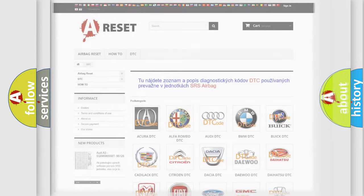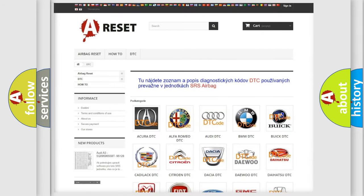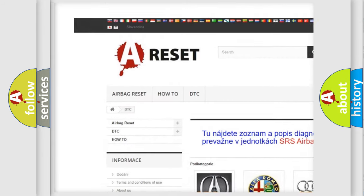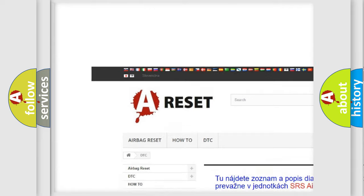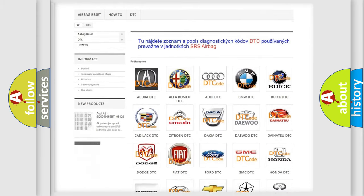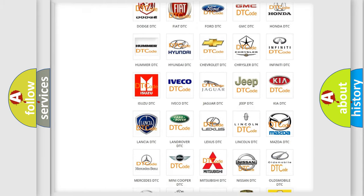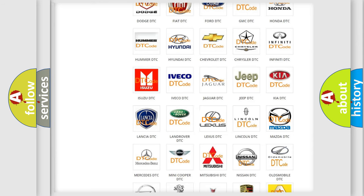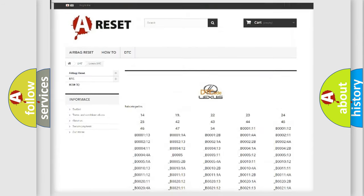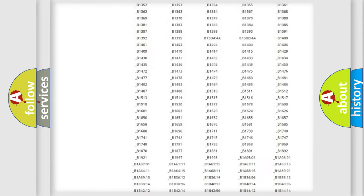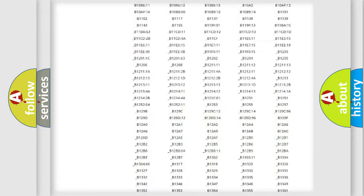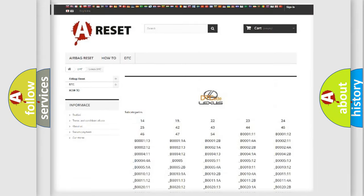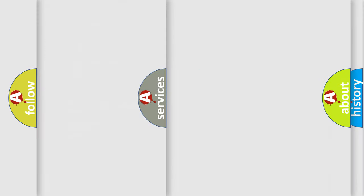Our website airbagreset.sk produces useful videos for you. You do not have to go through the OBD-II protocol anymore to know how to troubleshoot any car breakdown. You will find all the diagnostic codes that can be diagnosed in Lexus vehicles, and many other useful things.